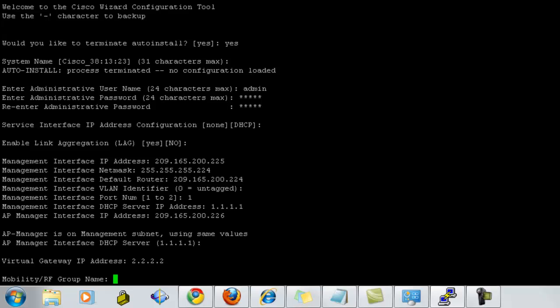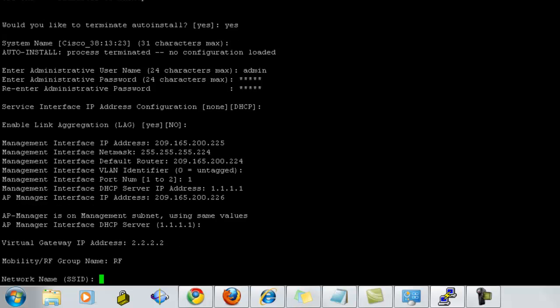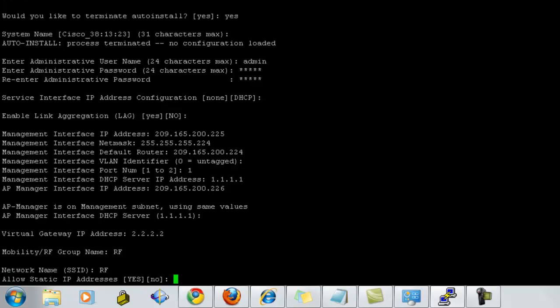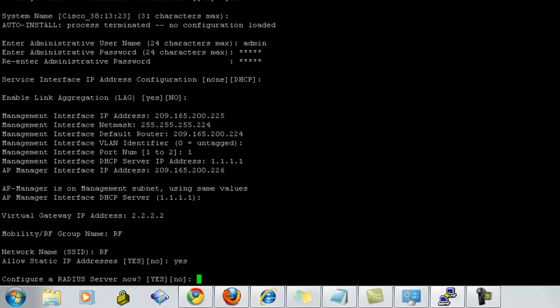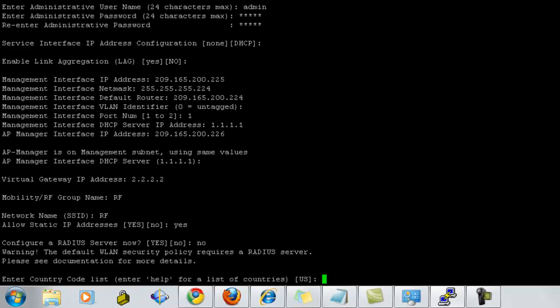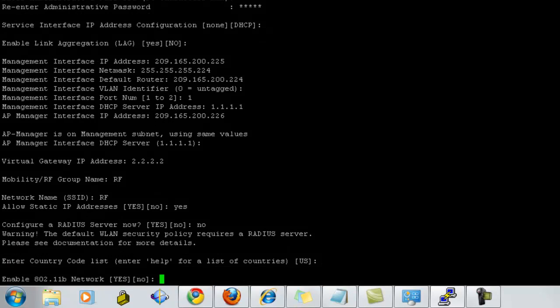The RF group name. I'm using it as RF. It asks for the SSID as well for the same group. I'm using RF again. It asks whether you would like to use a static IP address. And for the time sake, I'm using RADIUS server configuration as no. But if you have any, you can select that.